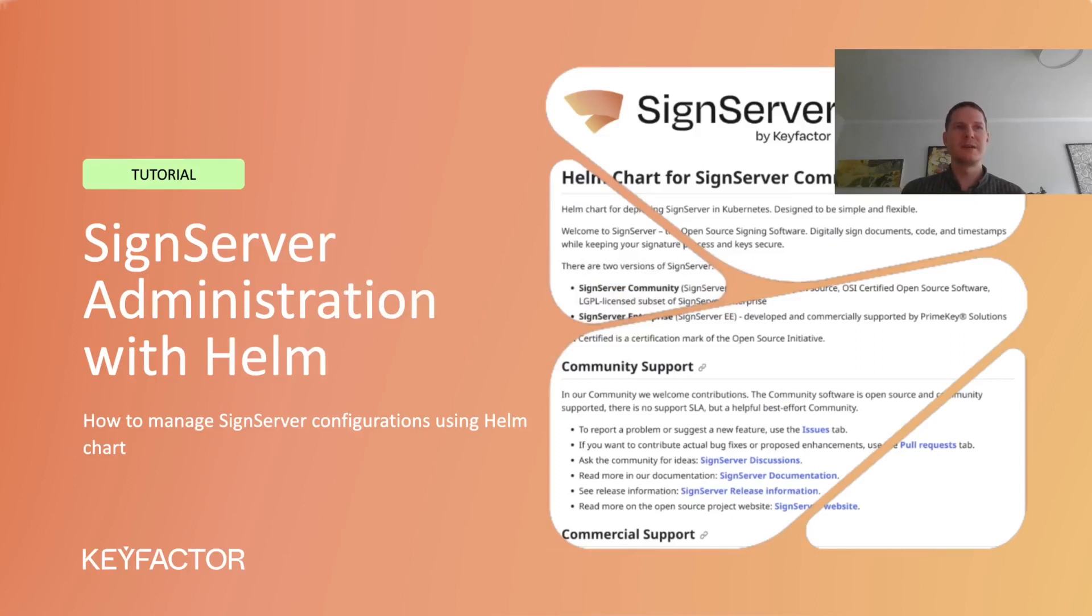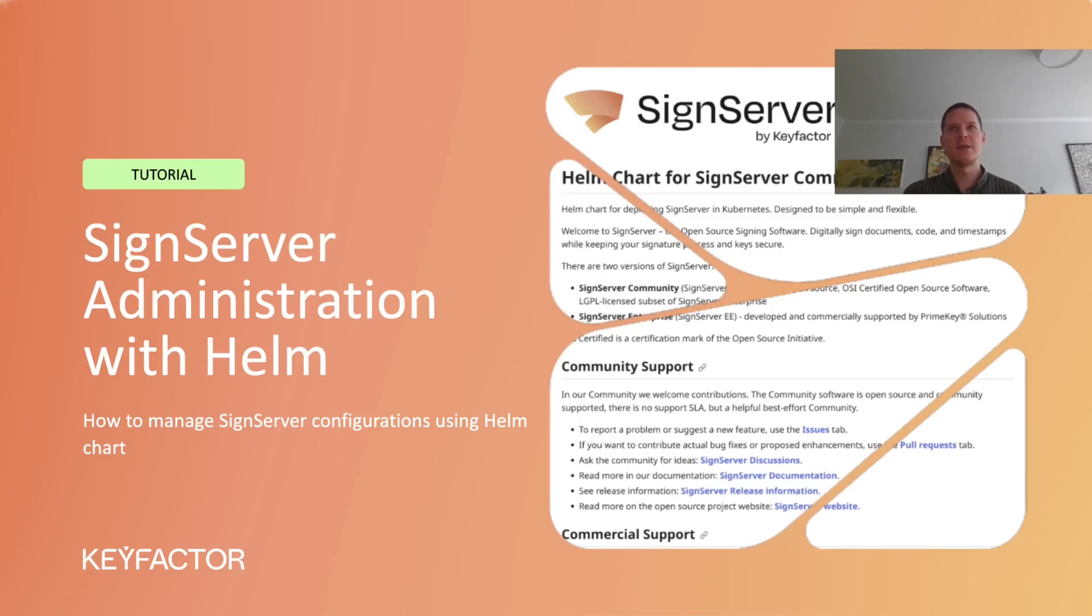Hello and welcome. In this tutorial I will show how you can use the SignServer Community Helm chart to manage SignServer worker configurations in a way that allows for easy scaling and redundancy.